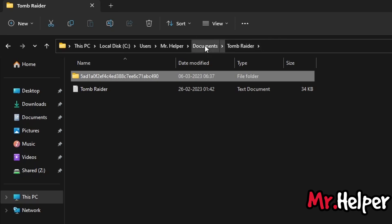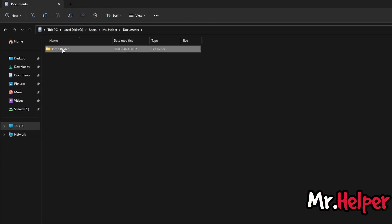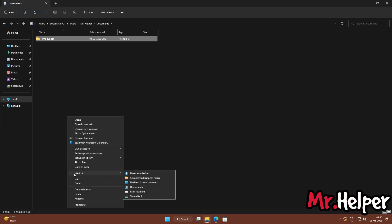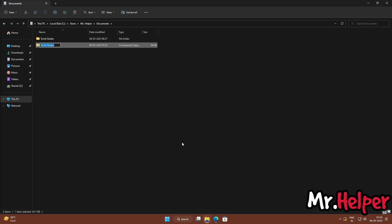I strongly suggest you create a backup of the root Tomb Raider folder, not just the individual save file. Right-click, click Show More Options, then move your mouse over and click Compress to ZIP folder. If you already know how to create a RAR or ZIP file, then this part is not that important for you — you already know how to create a backup.